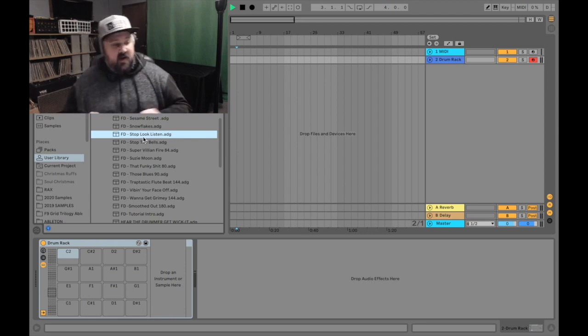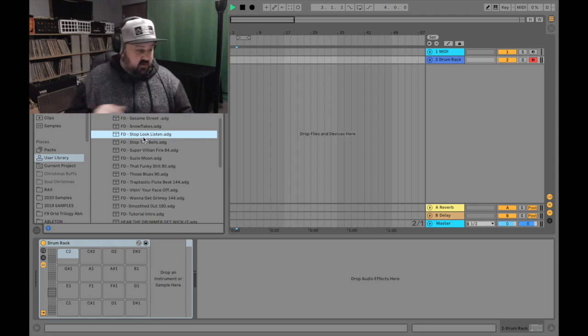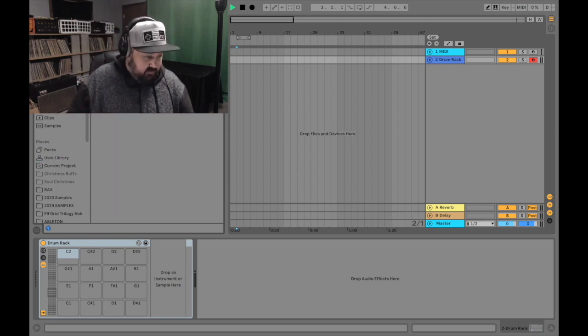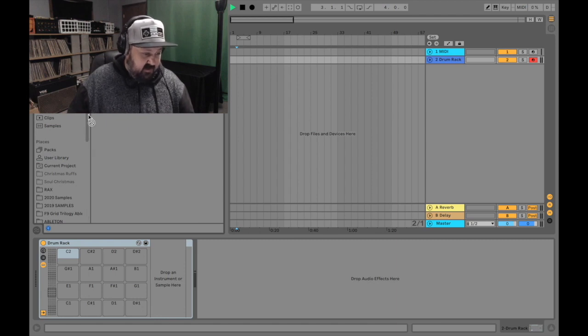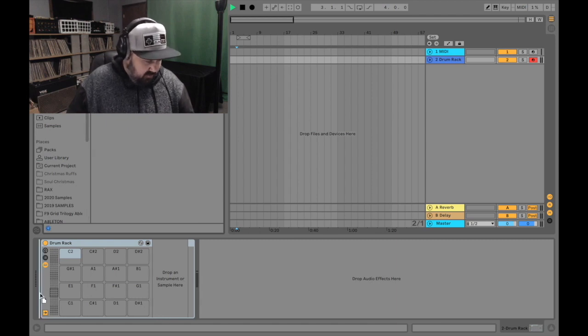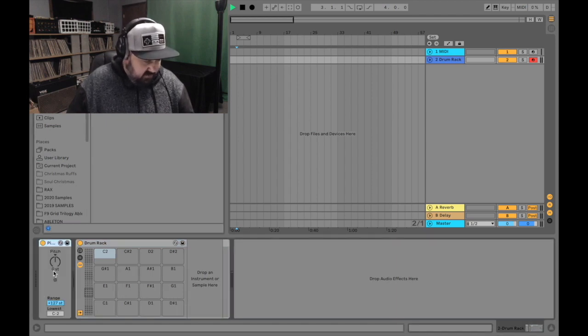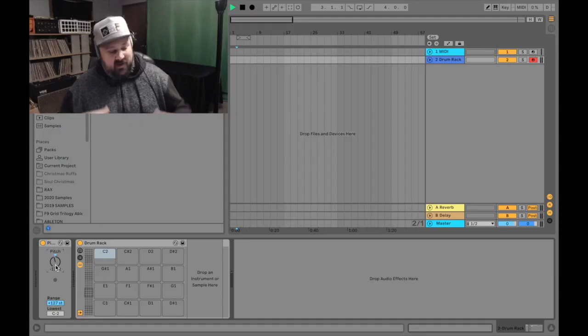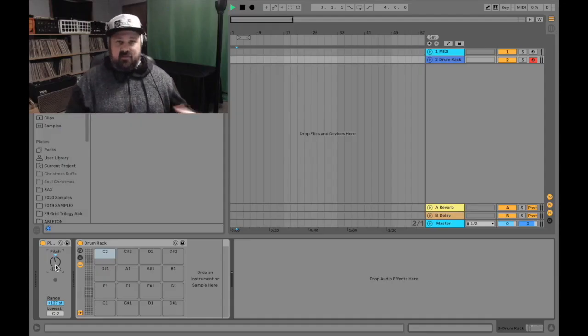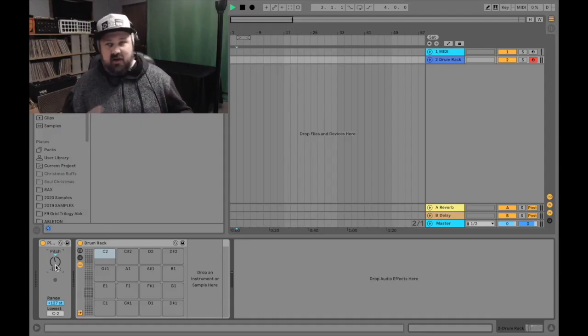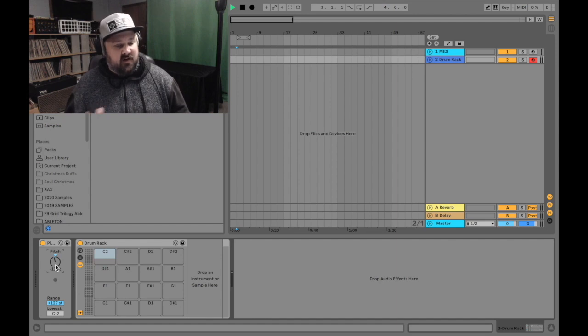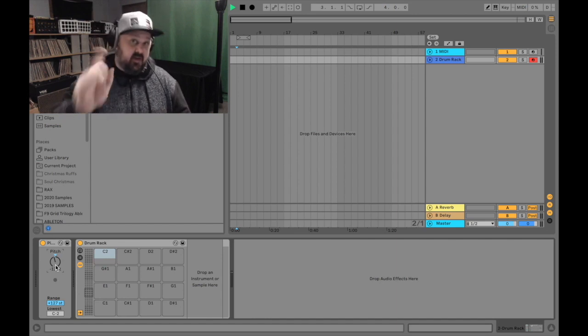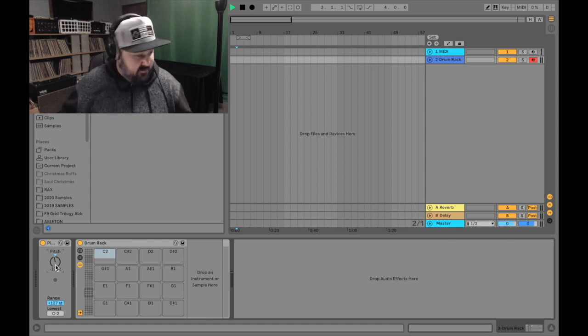The first little crude workaround I found was to go into MIDI effects and pull the pitch plug in and maybe put it at negative 12. But even that step got a little annoying and I also felt like there had to be a better way. There is a better way.